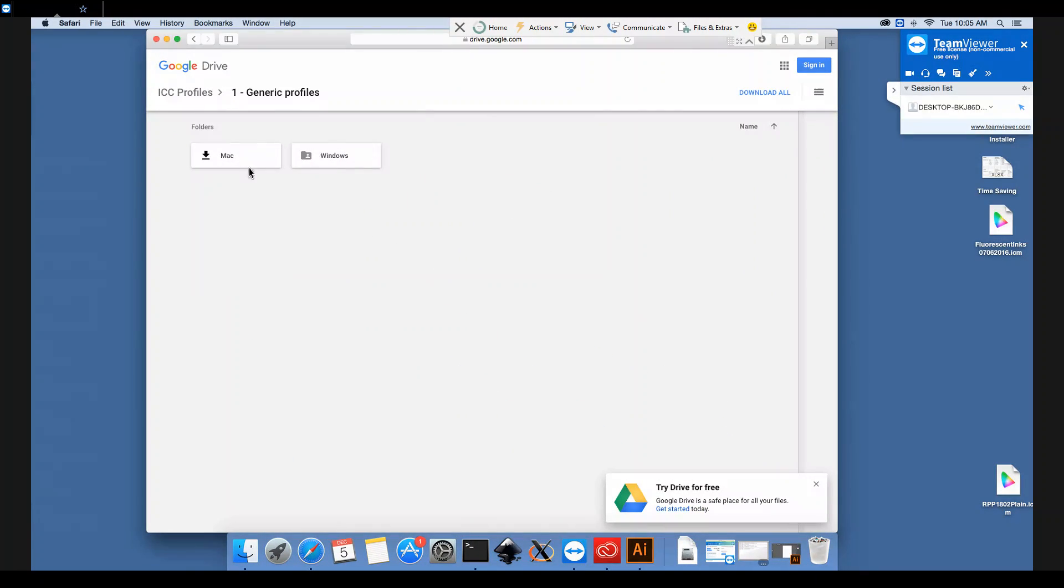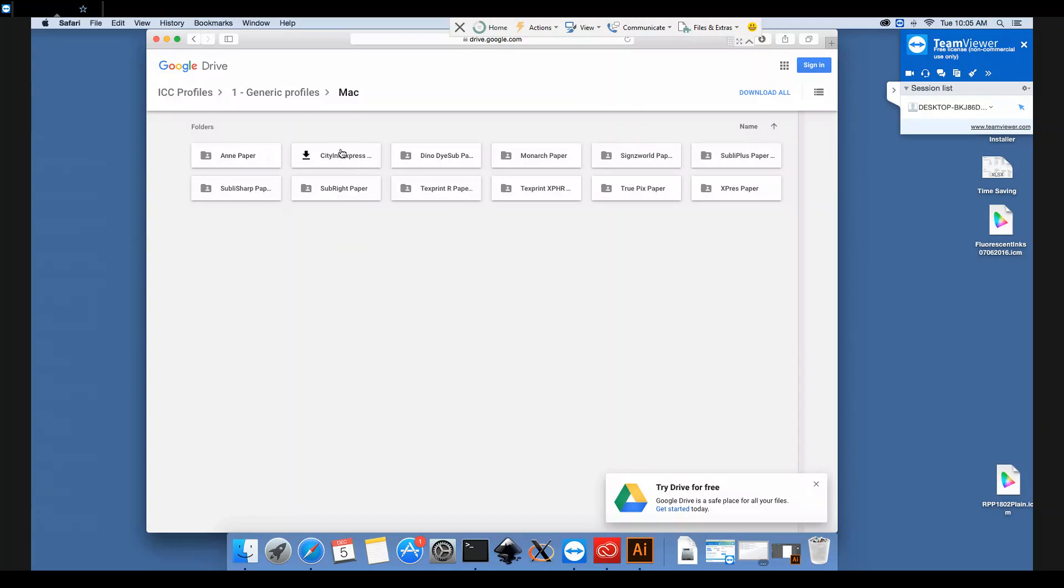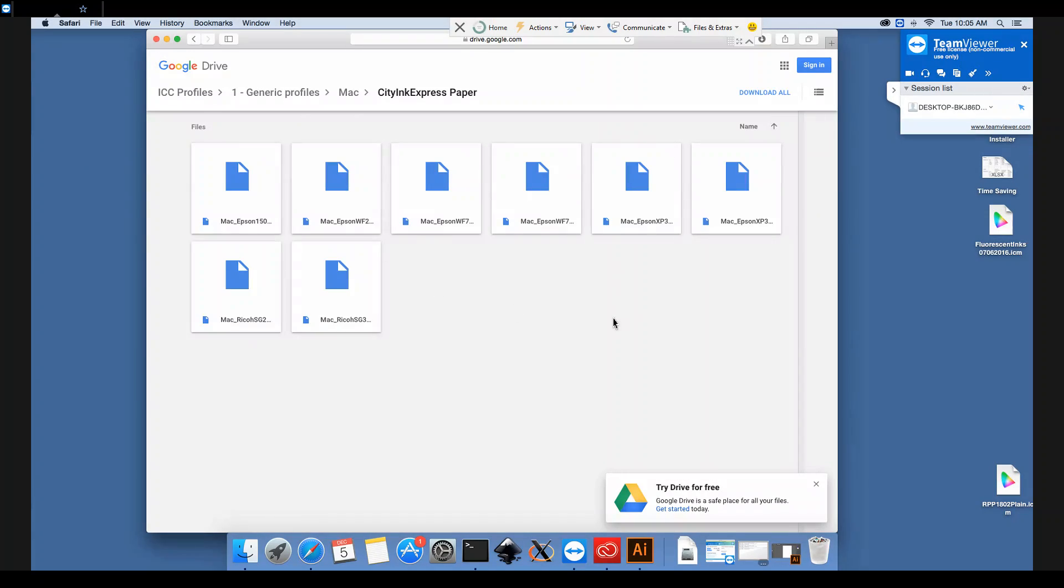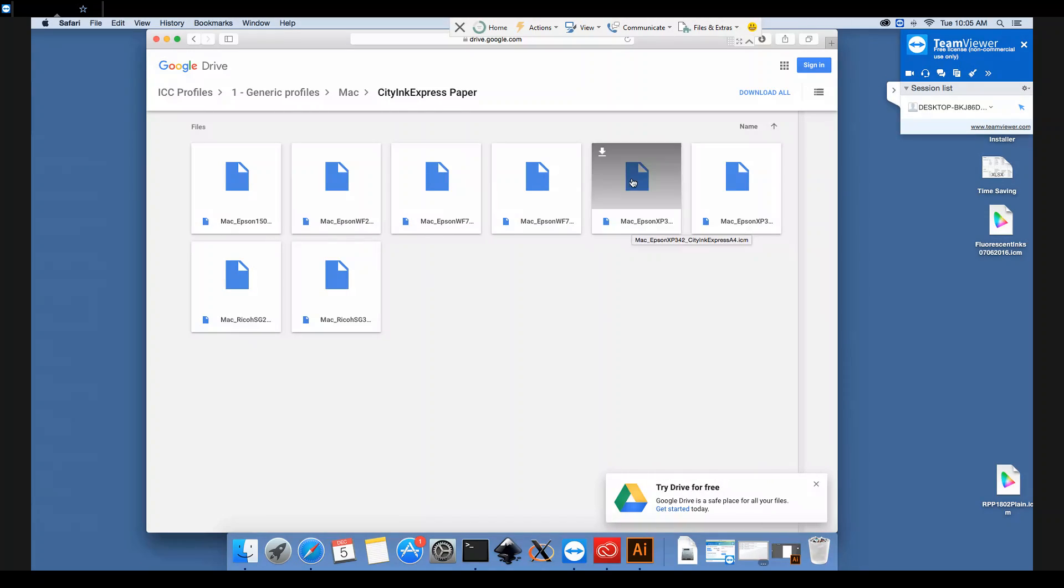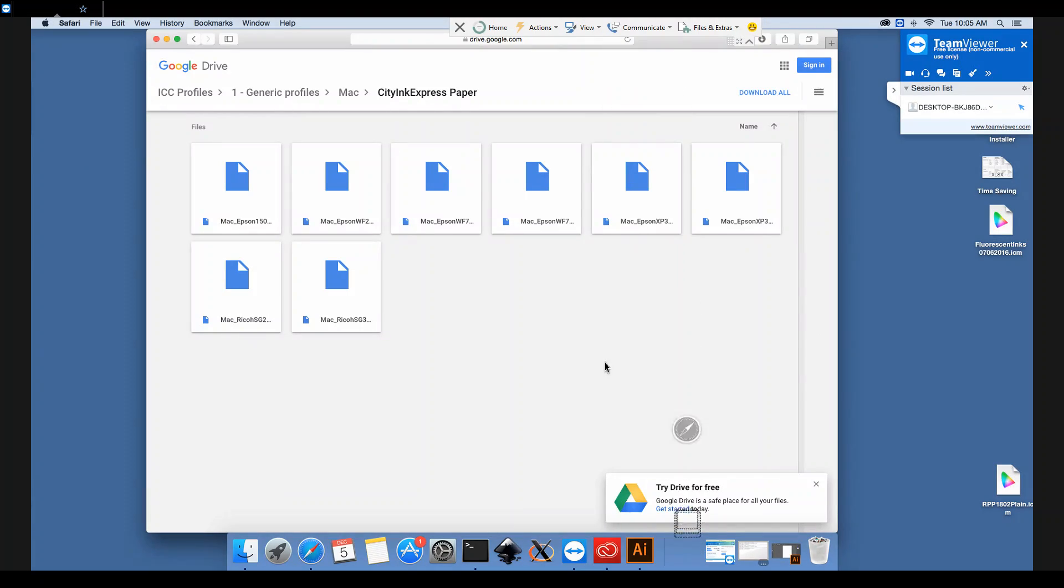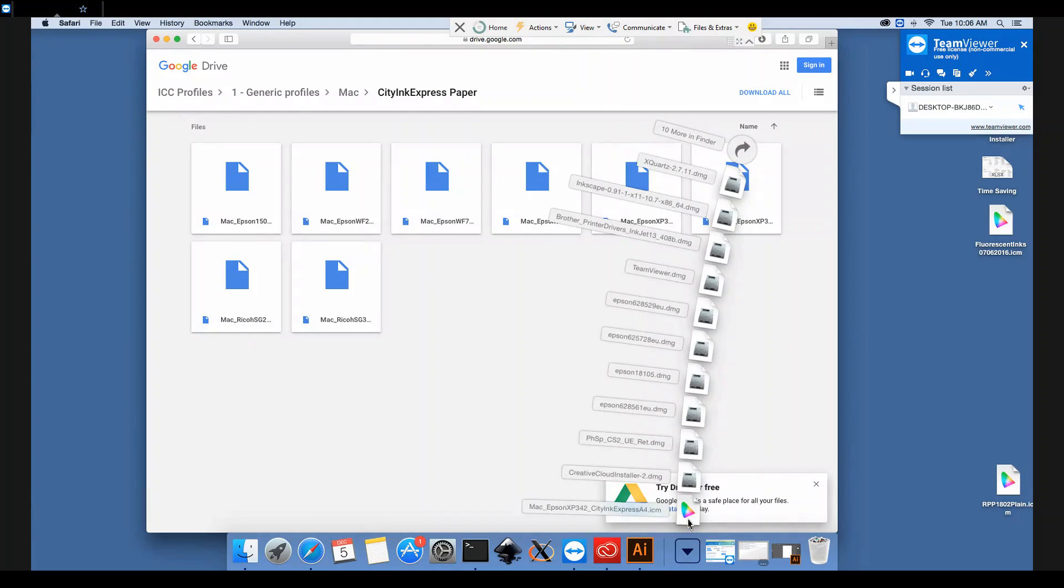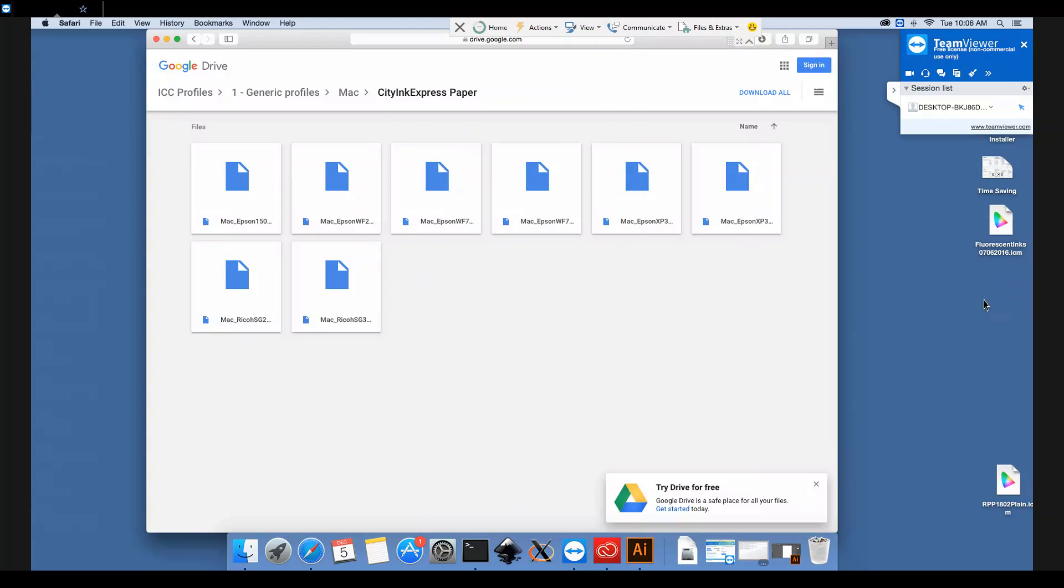So we'll go into generic profiles Mac and CityInk Express paper, and today we use the Epson XP342, so we'll download the correct profile there. Once that's downloaded we shall drag it onto the desktop just for ease of access.